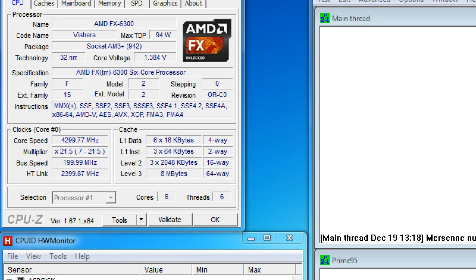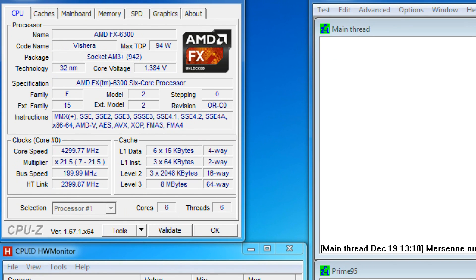CPU-Z is a freeware that shows information about the CPU, mainboard, memory, and graphics cards. The information that we're interested in when testing is the core speed and core voltage.